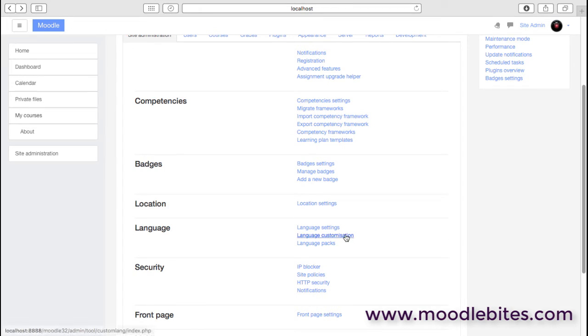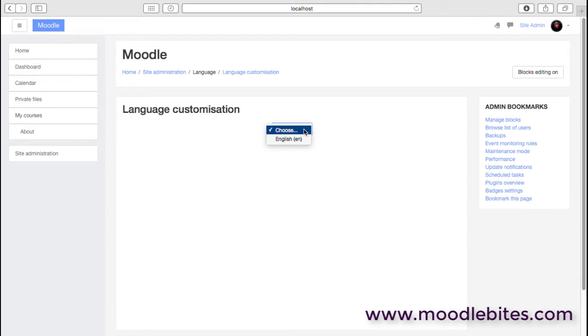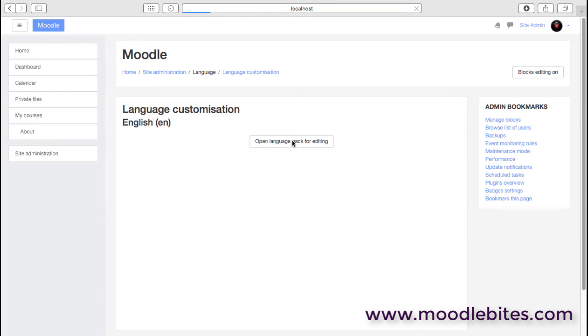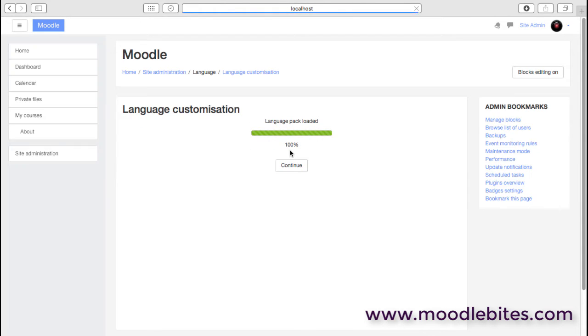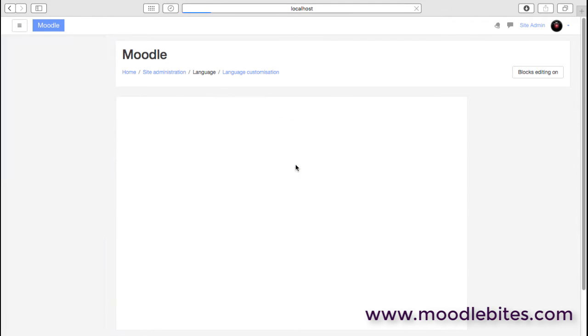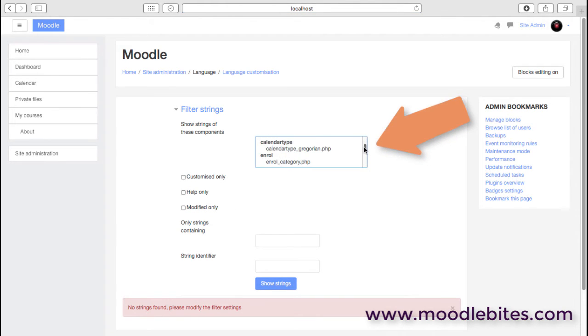We can also customize the languages. This is one of the ways that administrators can actually customize their Moodle installation, their Moodle site, because we can change any of the language strings that are used in a particular language pack. I've got English obviously available here. Moodle will then load the language pack, and maybe I could go and find an enrollment page that I want to edit.